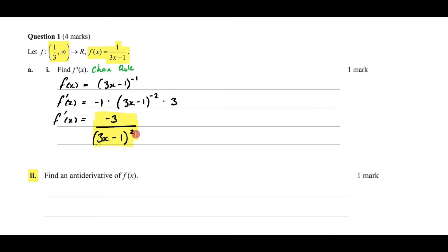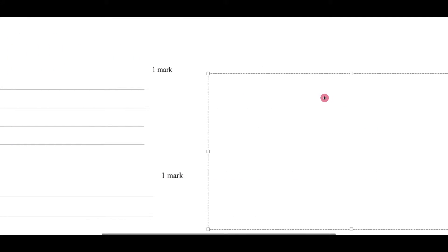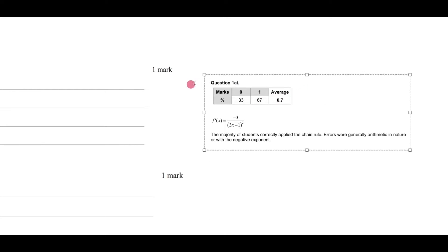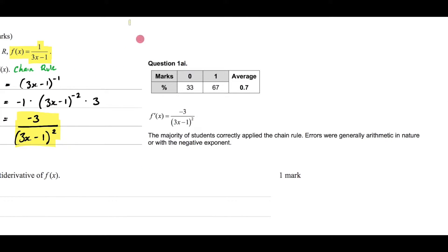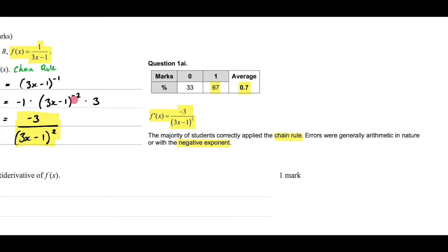Let's look at the examination report to see how students did. 67% of the state got this correct, which is a very high percentage as expected — this is the first question and it's pretty easy, with an average of 0.7. The majority of students correctly applied the chain rule; errors were generally arithmetic in nature or involved the negative exponent. Overall the state did very well with this question.